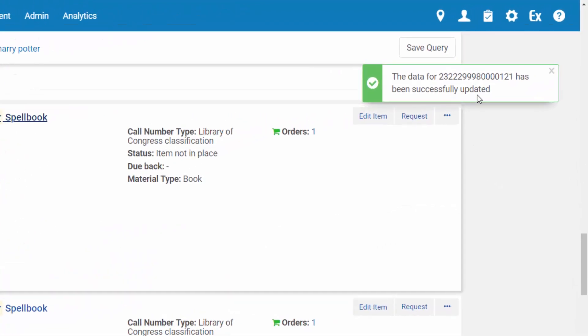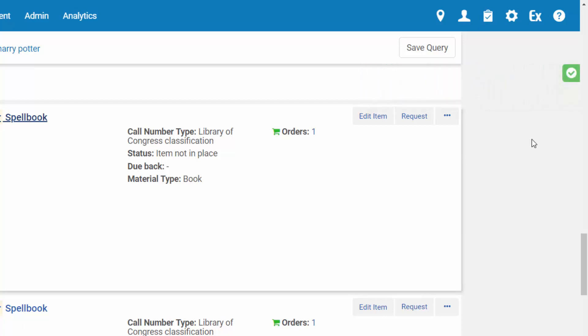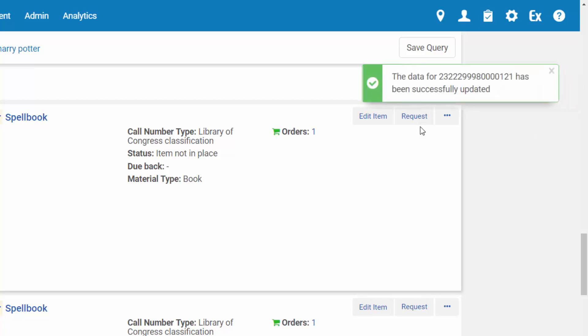Success messages are green and contain a description. When left alone, the message minimizes and can then be maximized and closed.